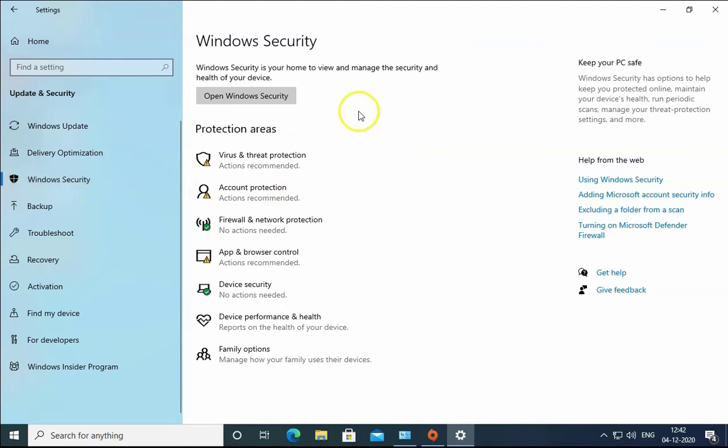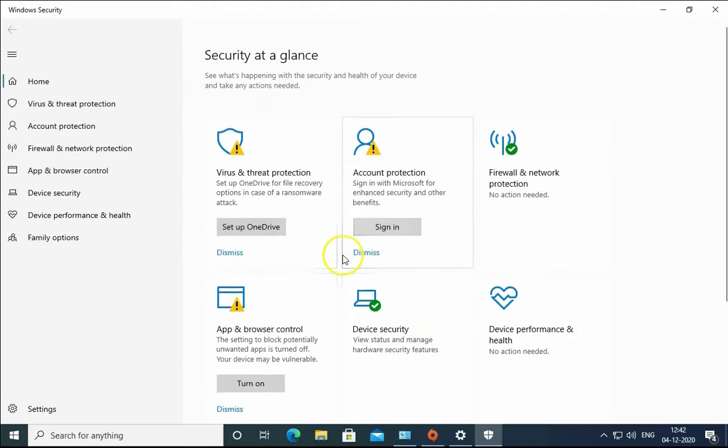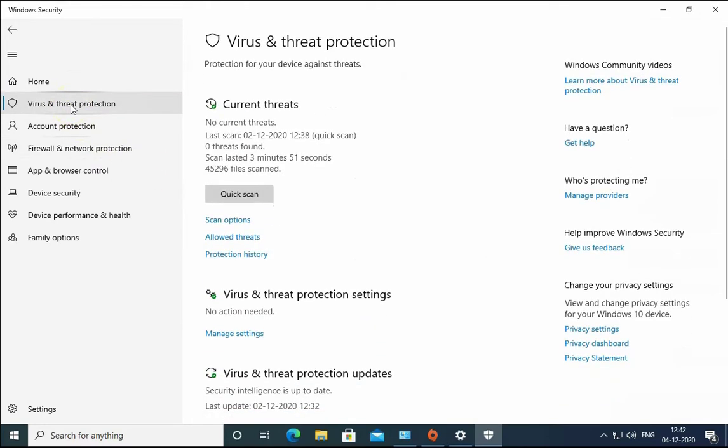And in the Windows Security, we have to click on Open Windows Security. Then click on Virus and Threat Protection over here. And in the Virus and Threat Protection, click on Manage Settings.